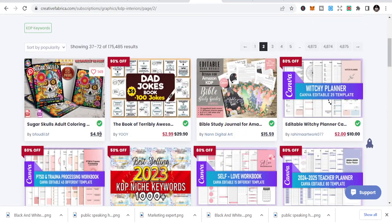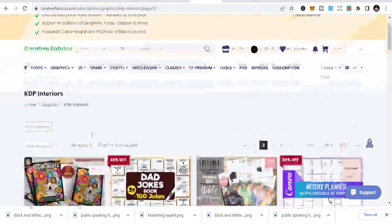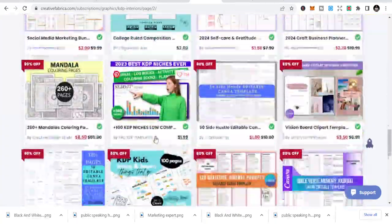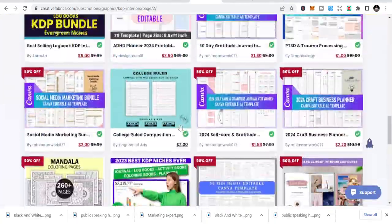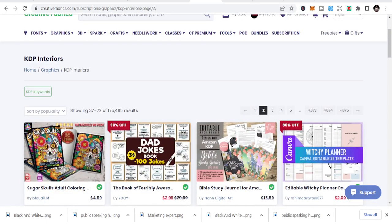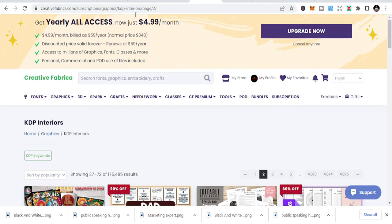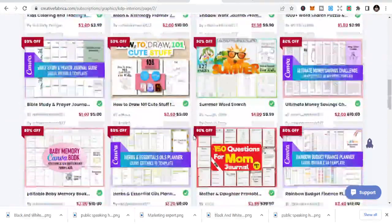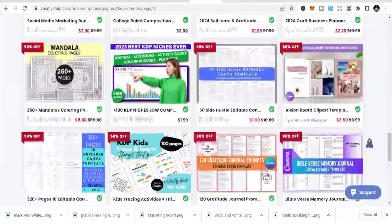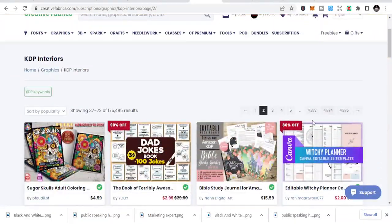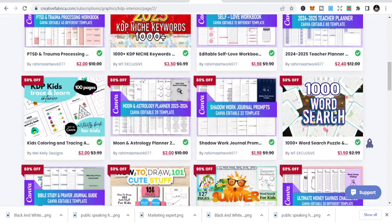Let me share where you can get interiors to quickly publish this. You can get KDP interiors here on Creative Fabrica — I'll leave the link in the description below. I'd advise you to get yearly access; it's about $4.99 a month. They have over 175,000 results available. So just be strategic, take your time, and do this.